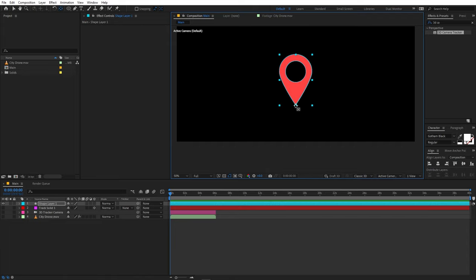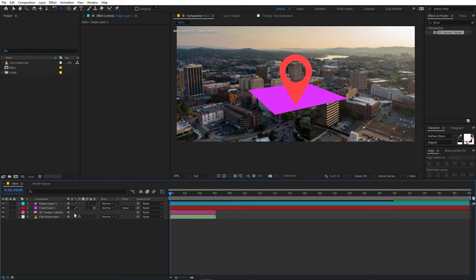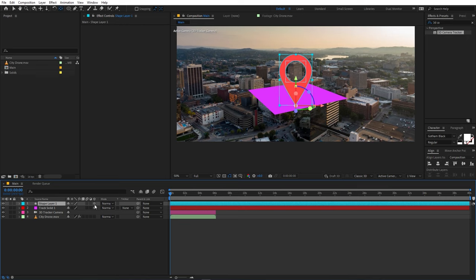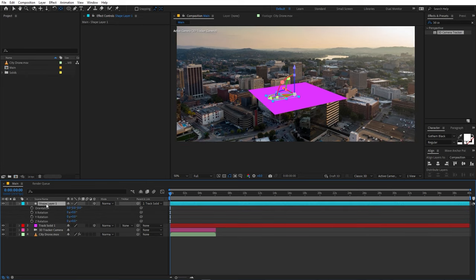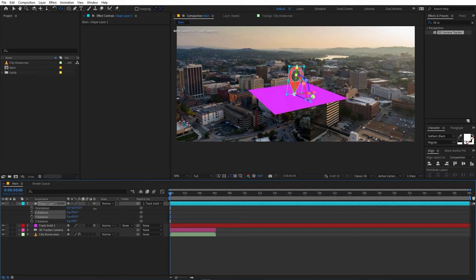Move the anchor point of the shape to its bottom. Turn all layers back on, make the shape layer 3D, then hold Shift and parent it to the Track Solid so it orients with the tracked camera. Press R to rotate the layer so it looks like it's standing upright on the surface.